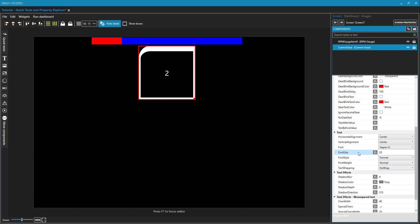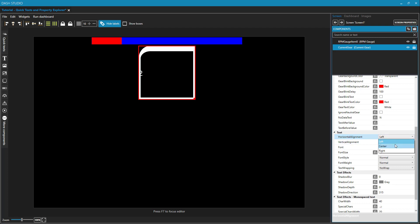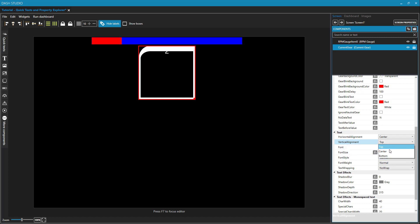And let's move down to the text properties here. The alignment is going to be where within this box is my text going to be located. Currently it's set to center and center, both for horizontal and vertical. If I set it to left, you can see where that put the number 2. If I put this to bottom, you can see where that puts the number 2 and so on. So center and center is fine for this particular element for me.